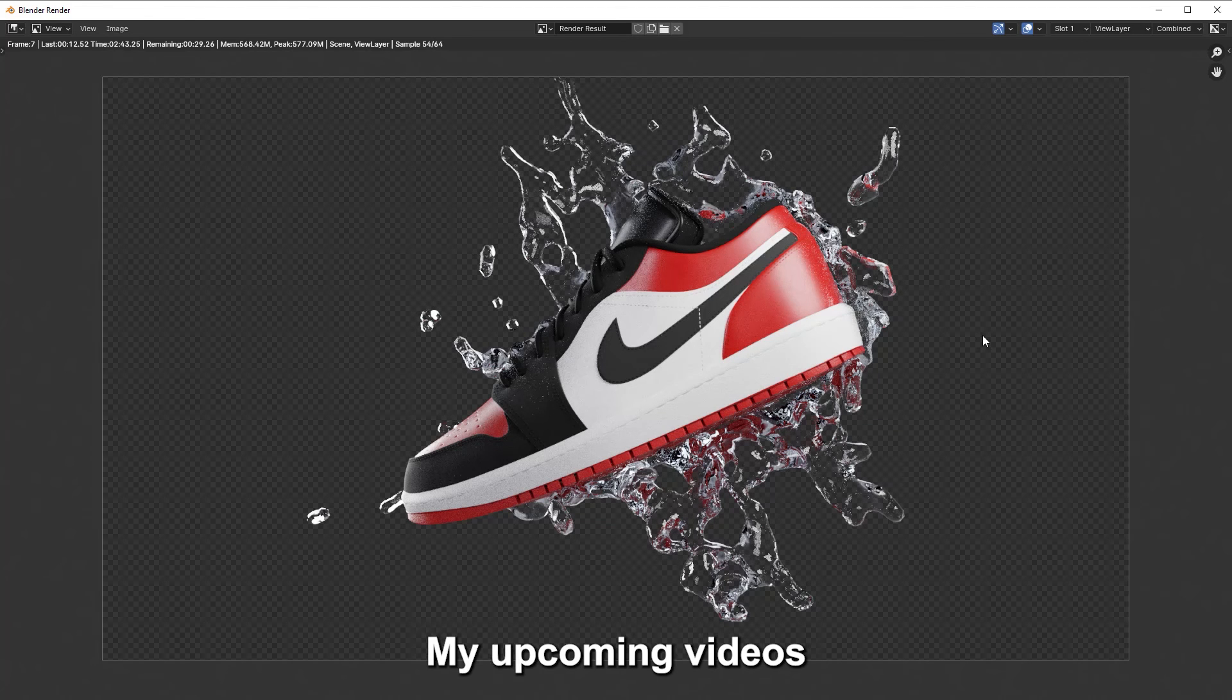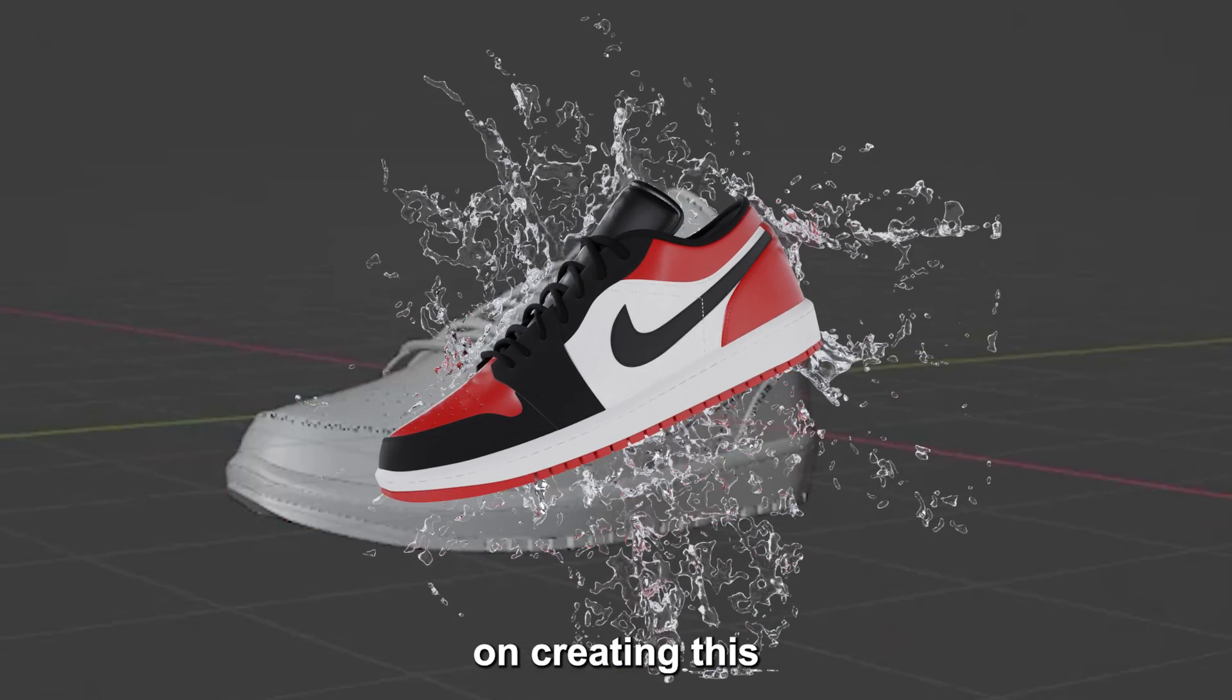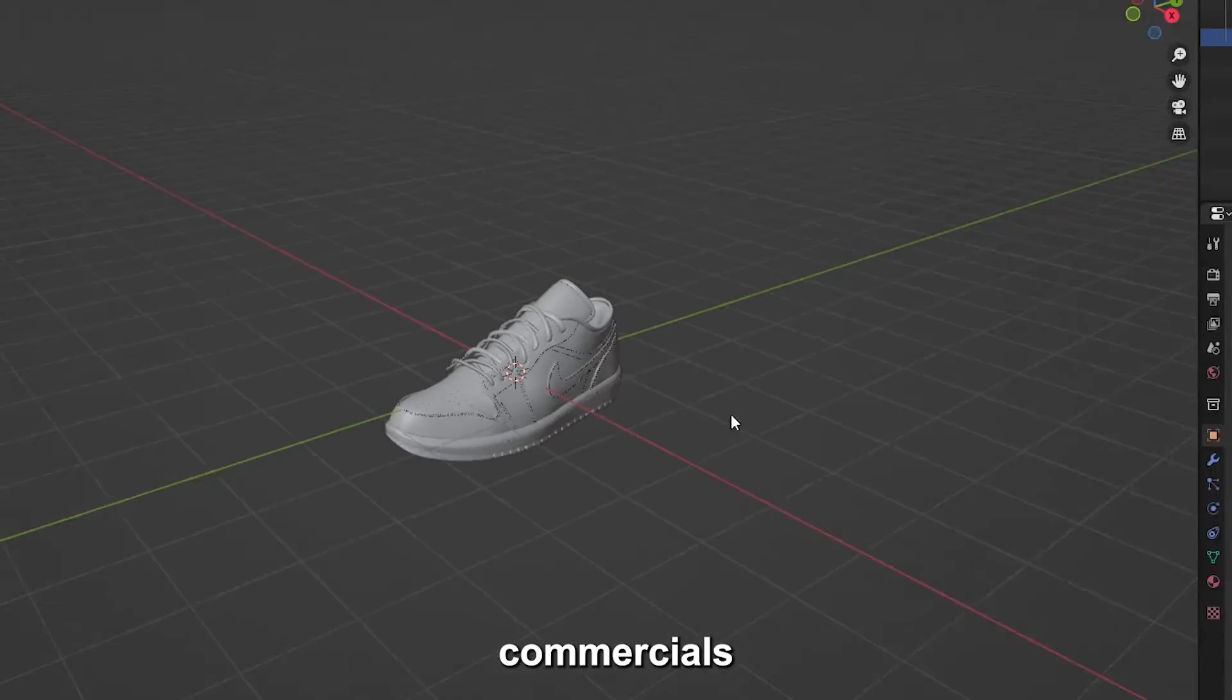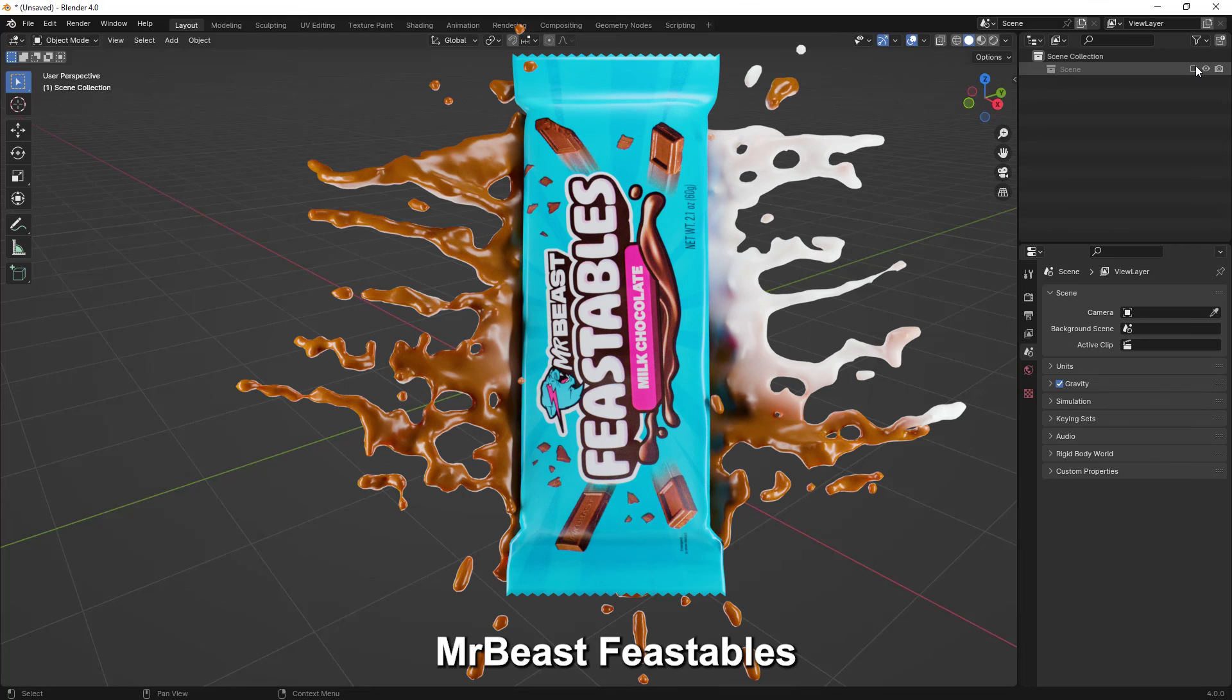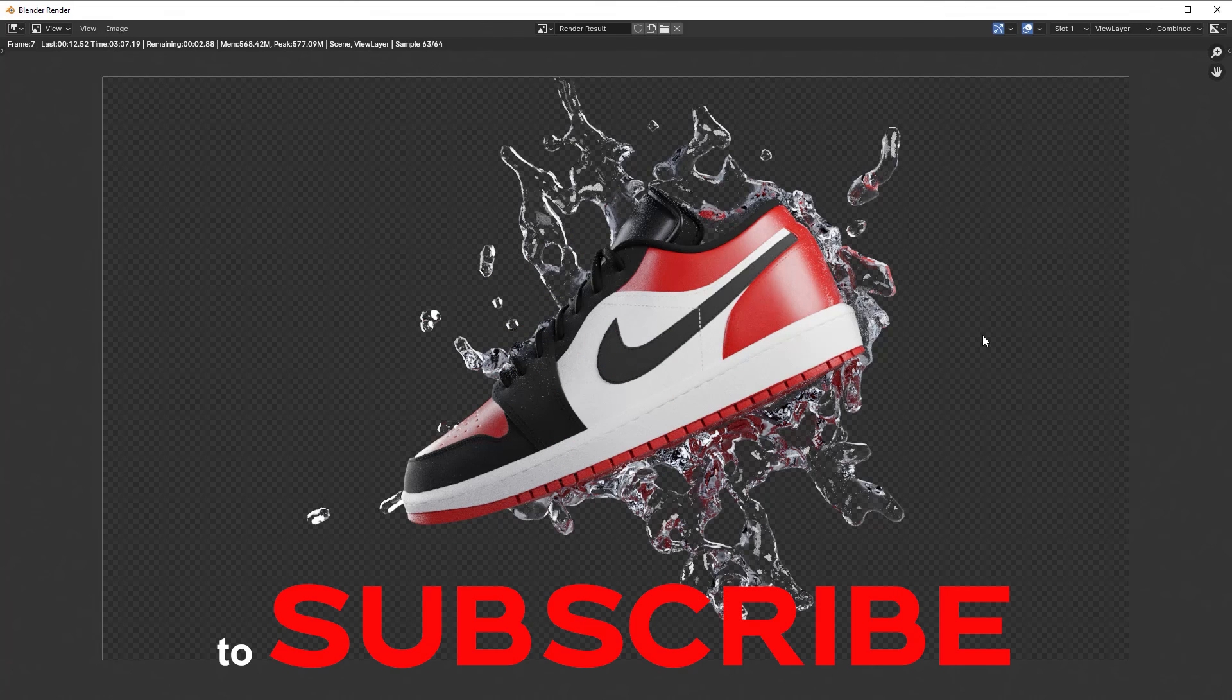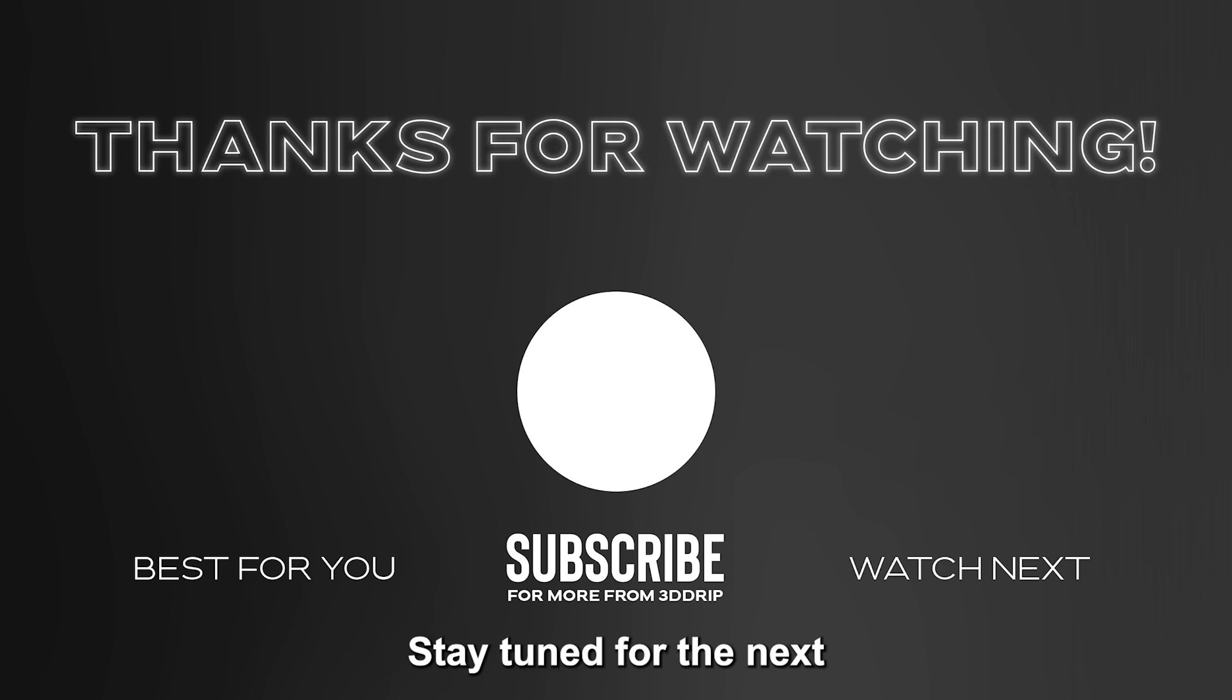My upcoming videos will be things like a tutorial on creating this Nike shoe inside of Blender, maybe making a commercial for new Mr Beast Feastables and other fire videos. With that being said, don't forget to subscribe to the channel. Wish you the best. Stay tuned for the next. Goodbye.